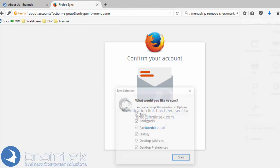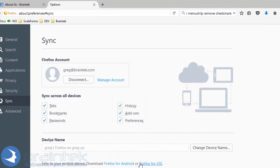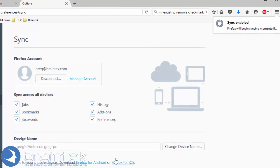All right, so let's come over here. What do we want to sync? We're going to synchronize our tabs, bookmarks, passwords. Yeah, I think we're going to go ahead and synchronize all of that. So we're going to start.